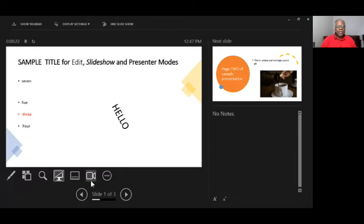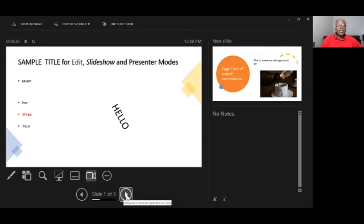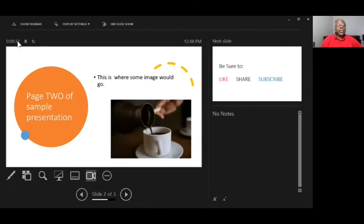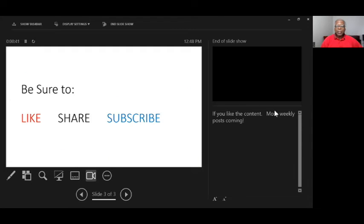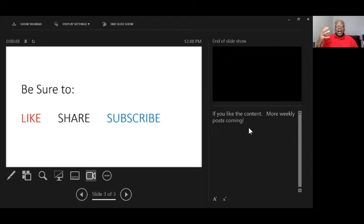You advance the slides here. You'll note there's a timer that tells you how long the presentation has been going. And what's really nice is you can have your speaker notes showing for you here, so it's a very nice combination of slideshow and somewhat of an edit view combined.